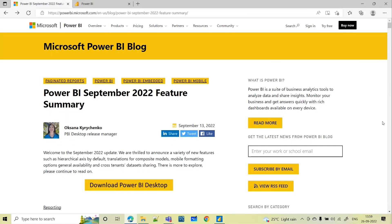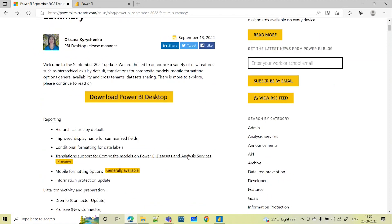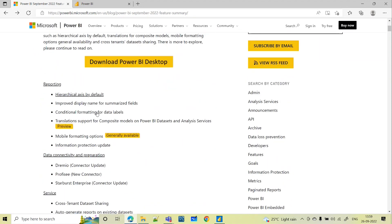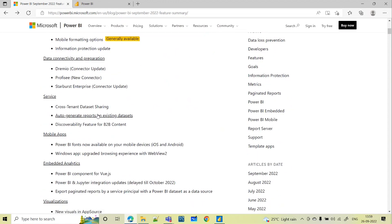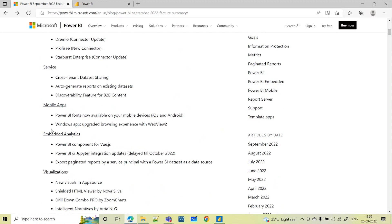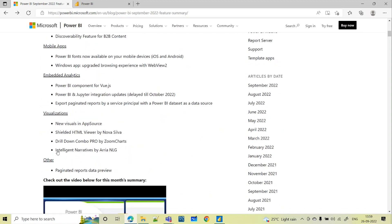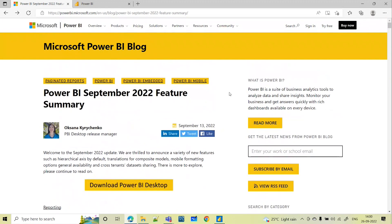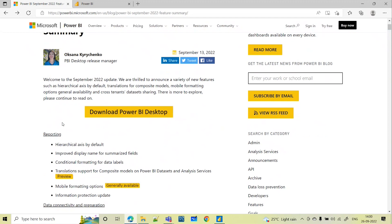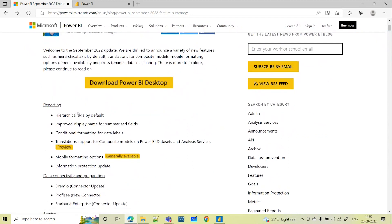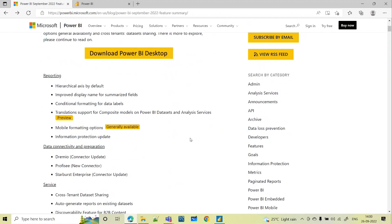In today's video, we will be seeing the latest update of Power BI, that is September 2022 Power BI updates. We have multiple updates for this month with respect to reporting, data connectivity and preparation, Power BI service, mobile apps, embedded analytics, and visualization. Every month Microsoft is coming with some new update, enhancing Power BI report building and readability. Let's see some important and most commonly used features which will be helpful for us in our day-to-day reporting.